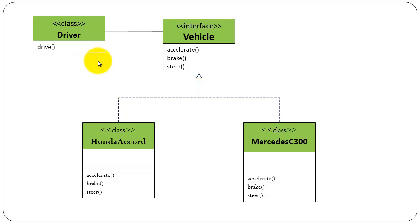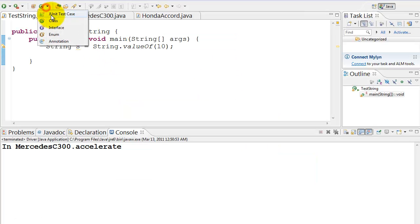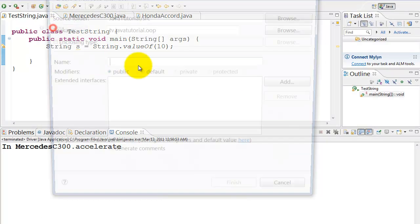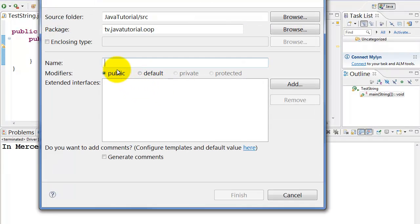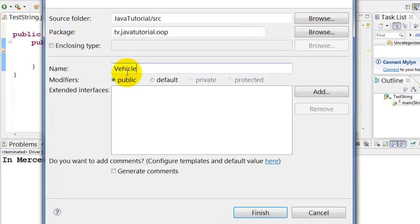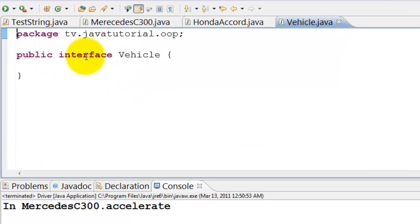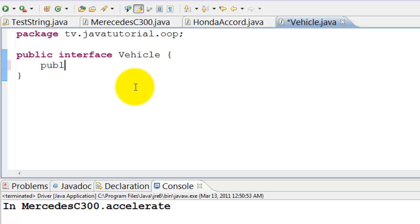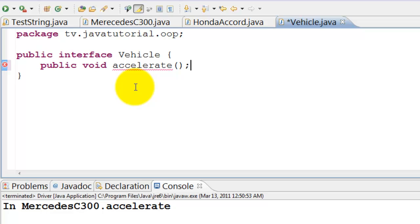Let's see how the source code will look. Define the vehicle interface first. Public interface vehicle followed by flower brackets. Declare the method accelerate public void accelerate parentheses semicolon.